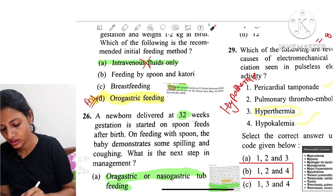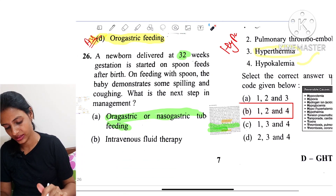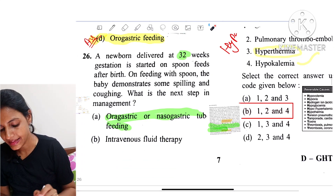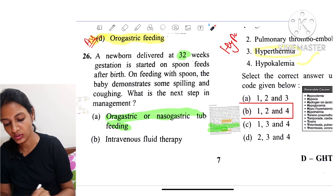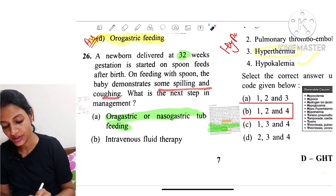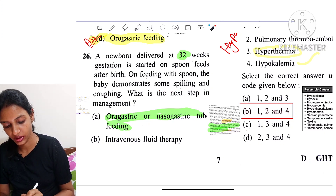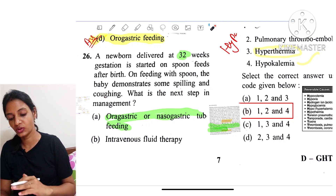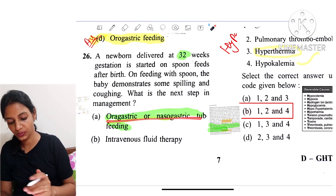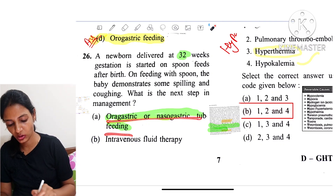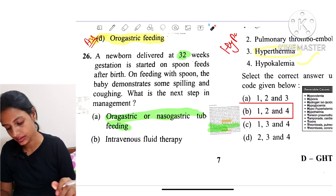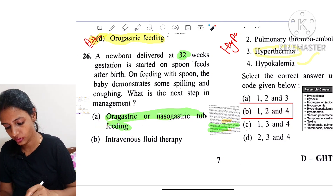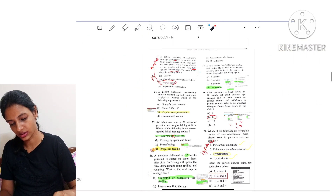So the answer for question 25 is orogastric feeding. For the next scenario — a newborn delivered at 32 weeks started on spoon feed but showing spilling and coughing — we switch from spoon to orogastric or nasogastric tube feeding. So the answer for question 26 is orogastric tube feeding.